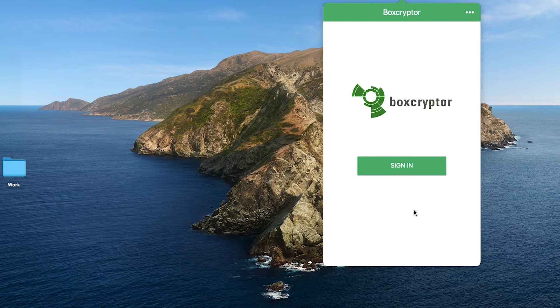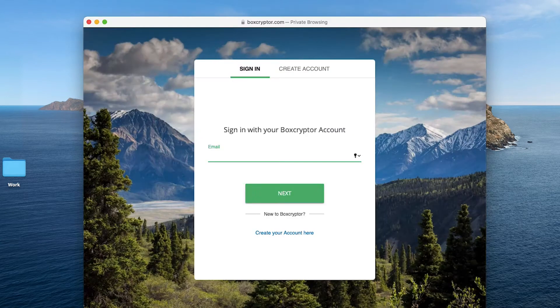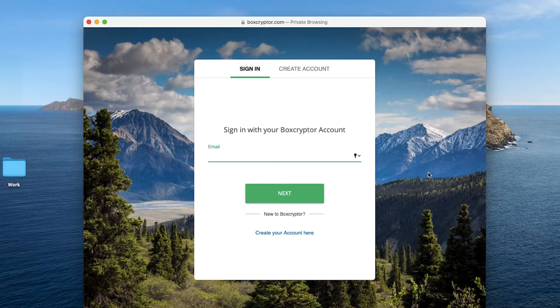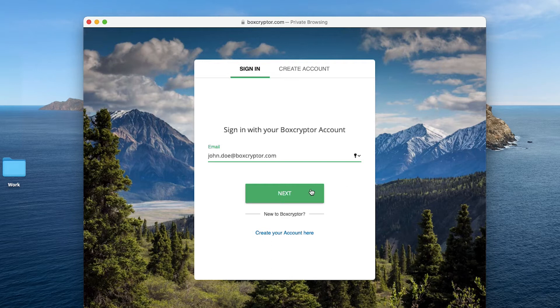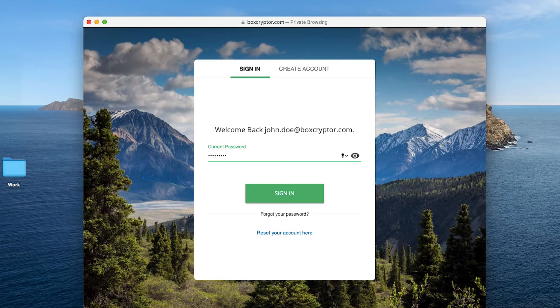After you've created your account, please log in to start. Keep in mind that Boxcryptor is a zero-knowledge software and we don't have access to your keys or passwords. Any information we receive from you is encrypted and protected by your password, so please make sure to remember your password or keep a safe copy.